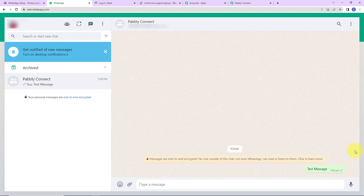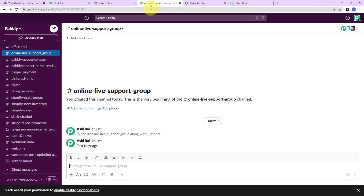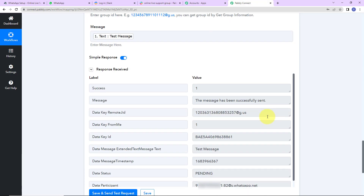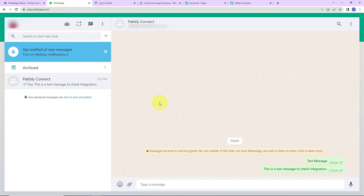This means our integration is a success. But we also need to check it in real time. I am going back to the Slack group and writing another message: this is a test message to check integration. As soon as this message is sent, within 10 minutes the same message will be posted on the WhatsApp group. After waiting a few minutes, I am going back to WhatsApp, and yes, we have received the message. This means our integration is a complete success.